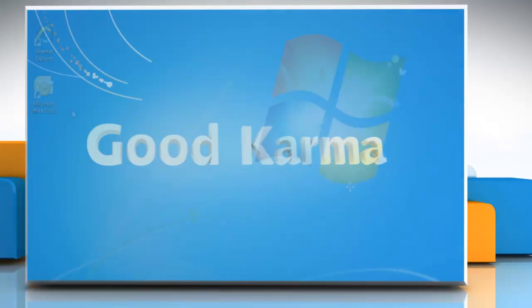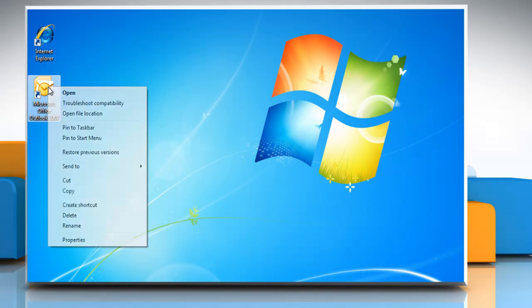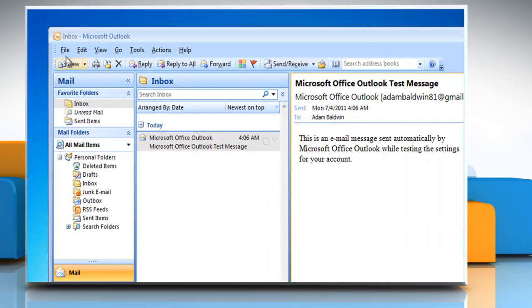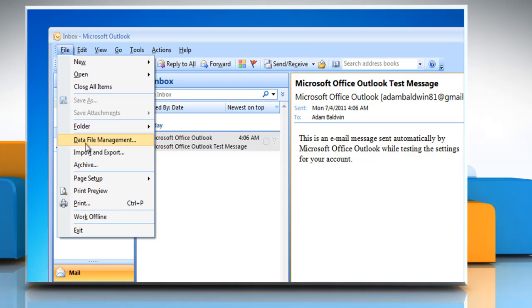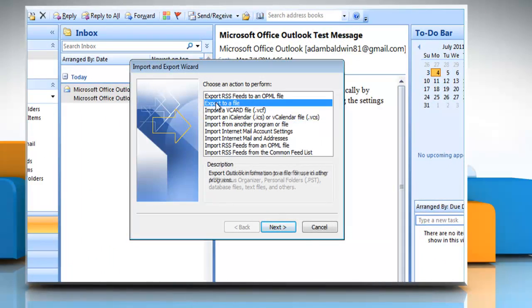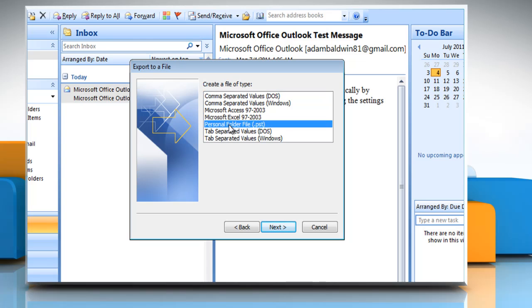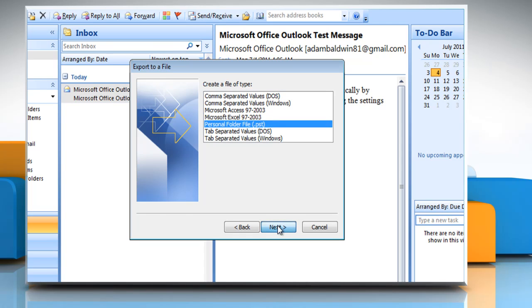Follow me. Open Microsoft Outlook 2007. On the file menu, click Import and Export. Click Export to a file and then click Next. Click on Personal Folder file .pst and then click Next. Click the folder that you want to export the .pst file to and then click Next.